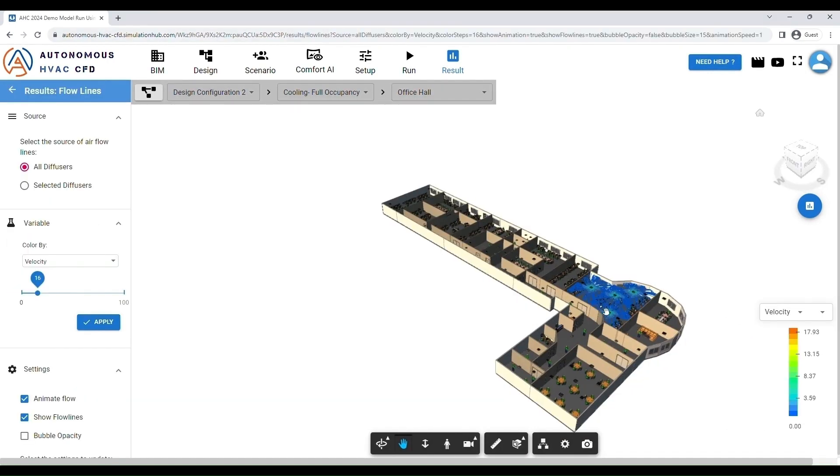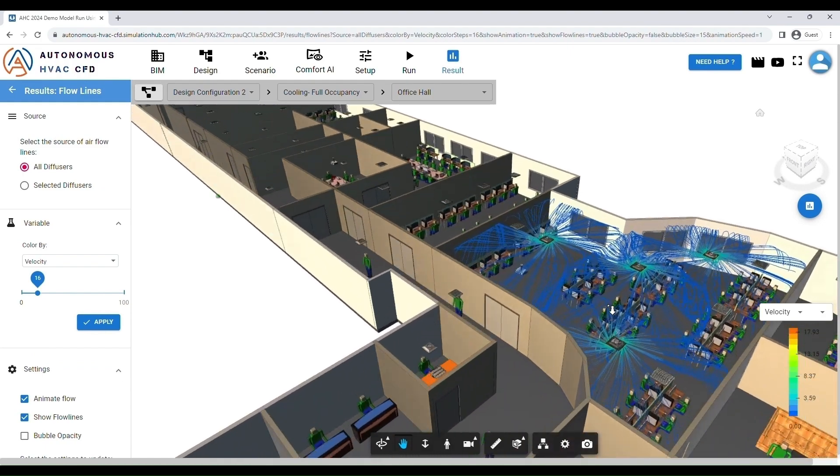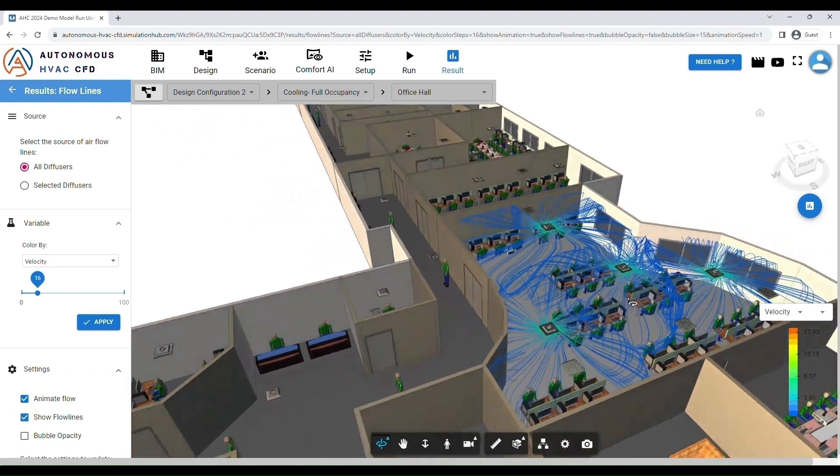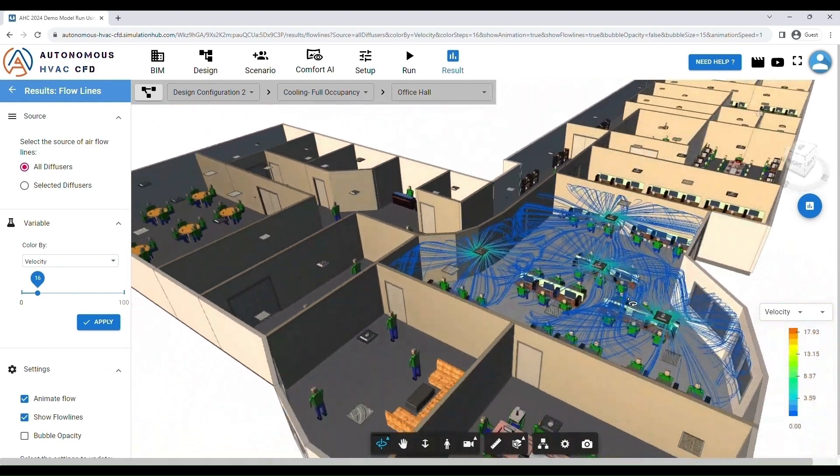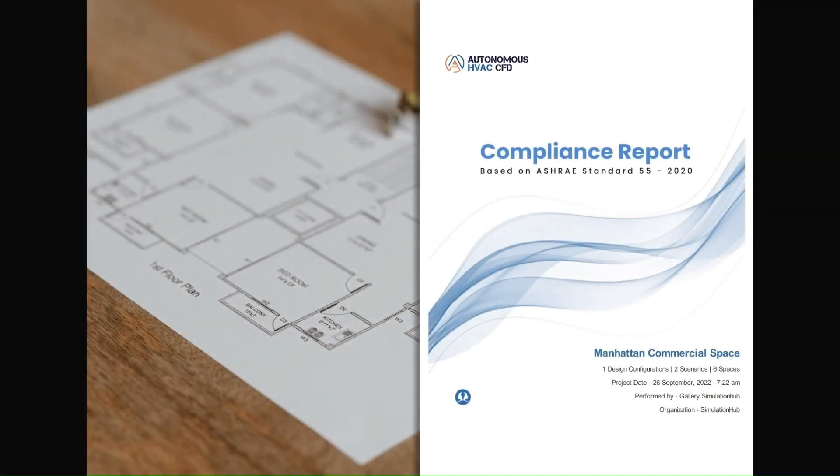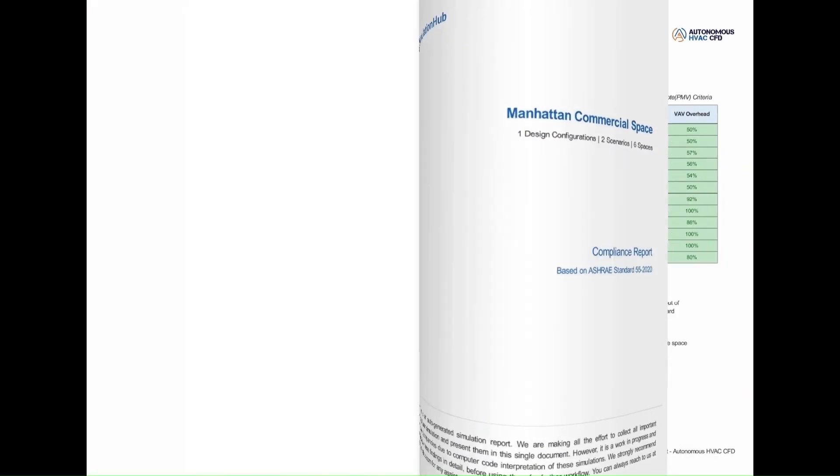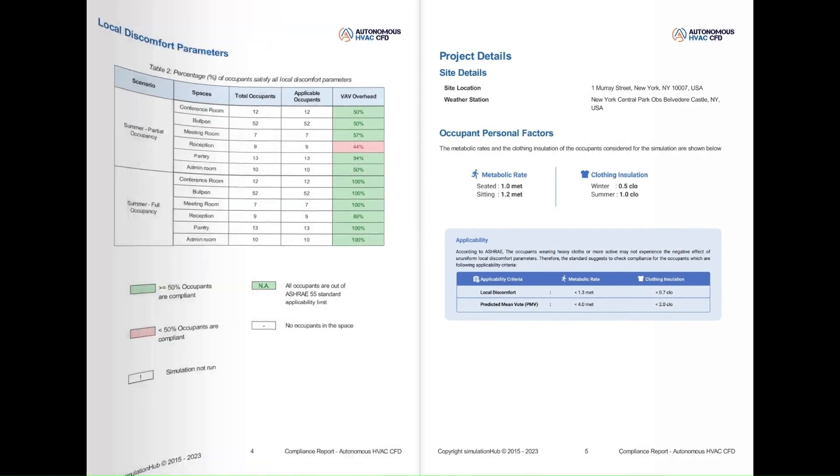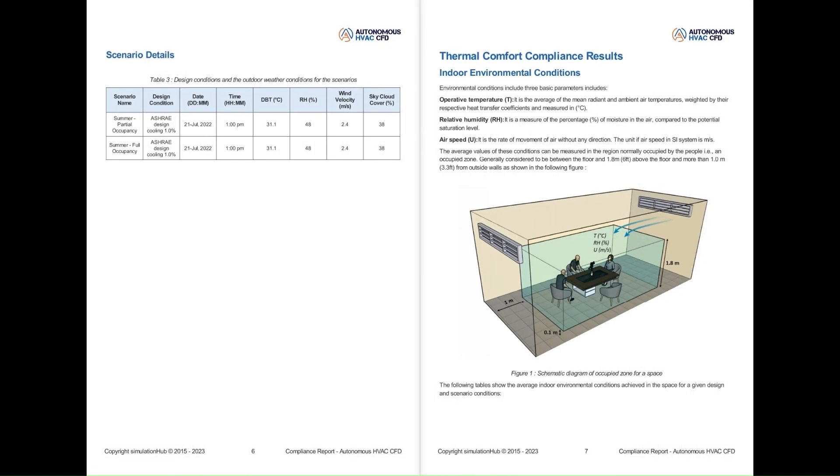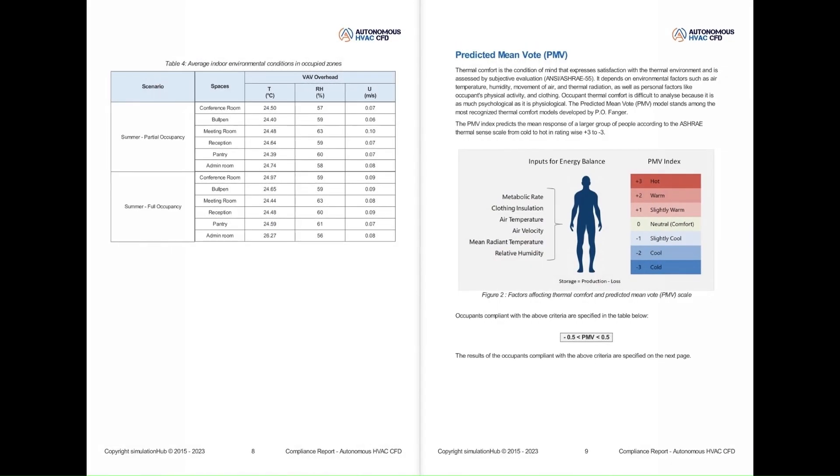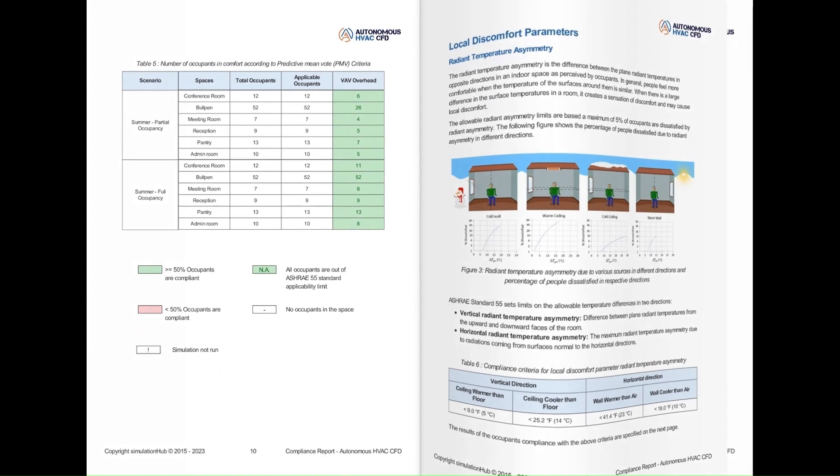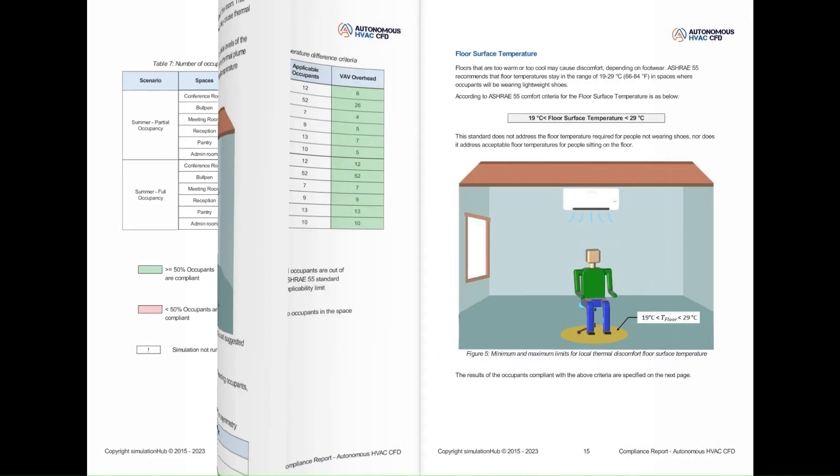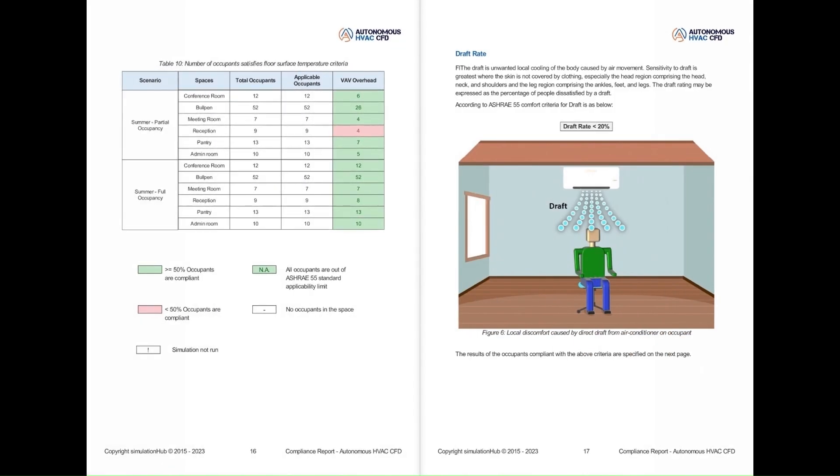Cast light on invisible airflow patterns through the flow lines visualization. Receive a compliance report on ASHRAE Standard 55, assessing compliance with PMV and local thermal discomfort including radiant temperature asymmetry, vertical temperature difference, draft, and floor temperature for each design.